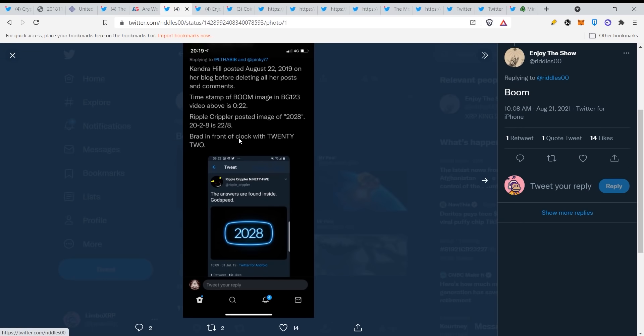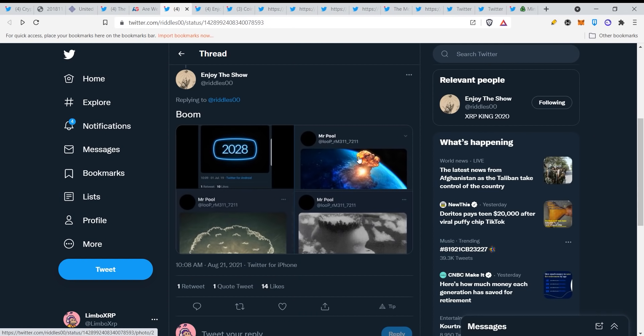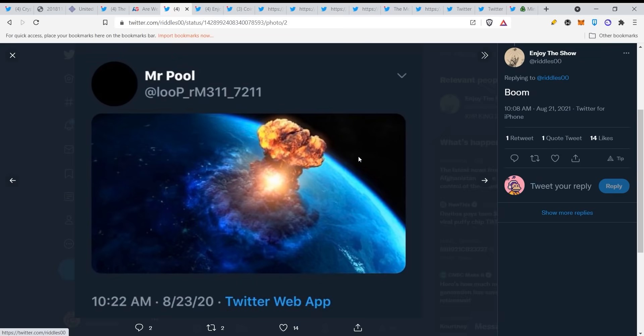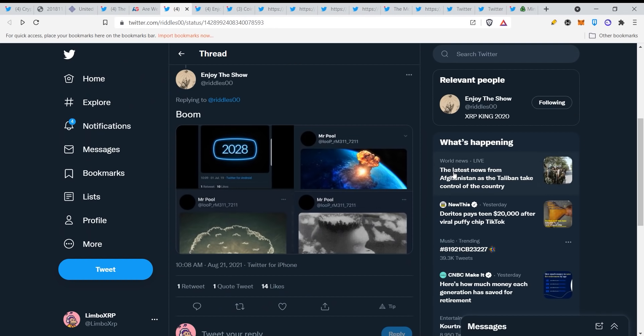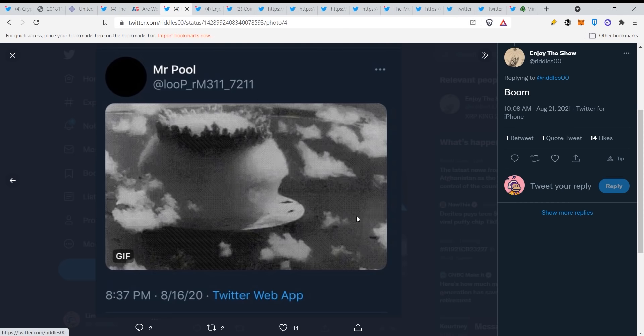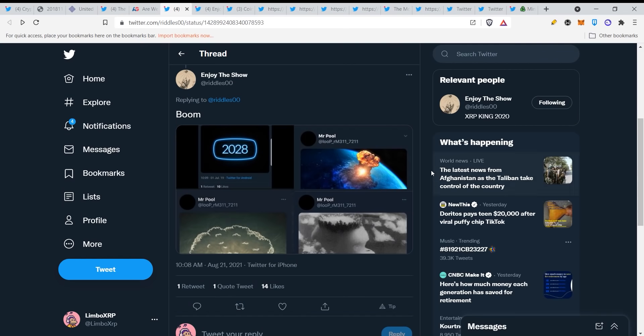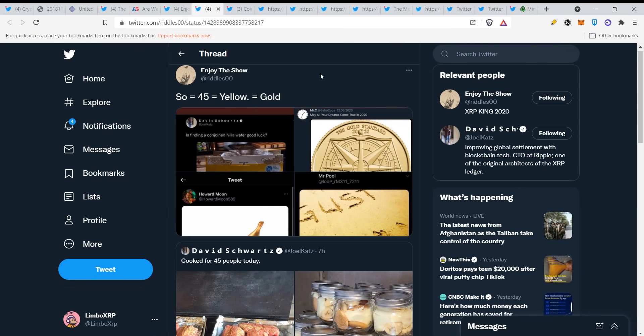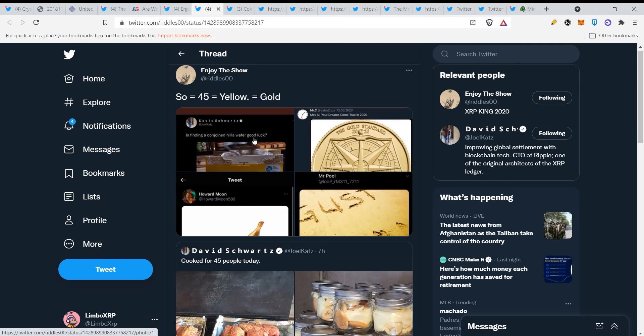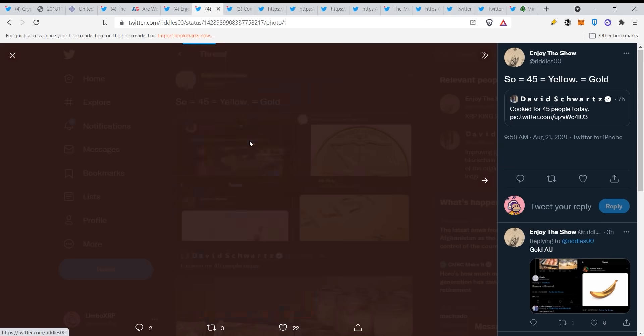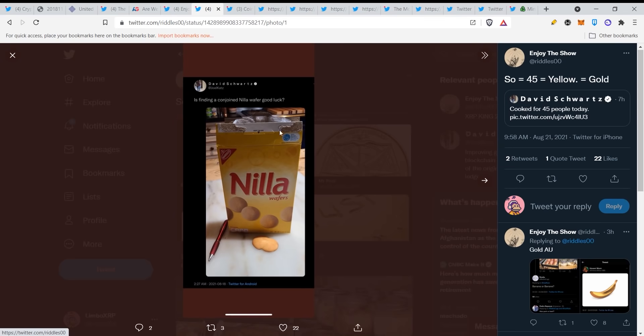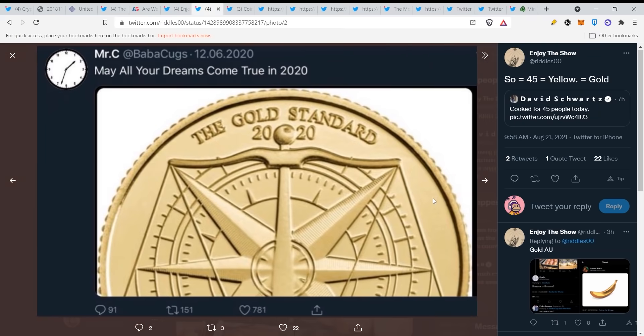We are in the middle of a fourth industrial revolution. So here we have, enjoyed the show. This was boom. Kendra Hill posted August 22, 2019 on her blog before deleting all her posts. Timestamp of boom image in background: 123. Video above is 022. Bread in front of clock with 22, so it comes down to 22 of August which is tomorrow. A lot of dates are pointing to 22 August tomorrow and also to 6th of September because this is the Jewish New Year. Here we have David Schwartz, Nila which is all in spelled backwards, so means 45 is yellow, is gold.